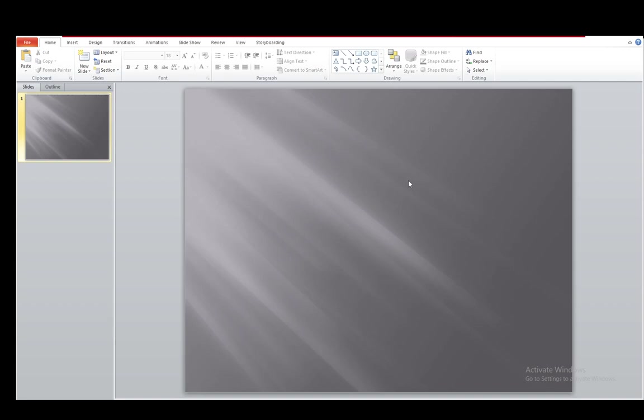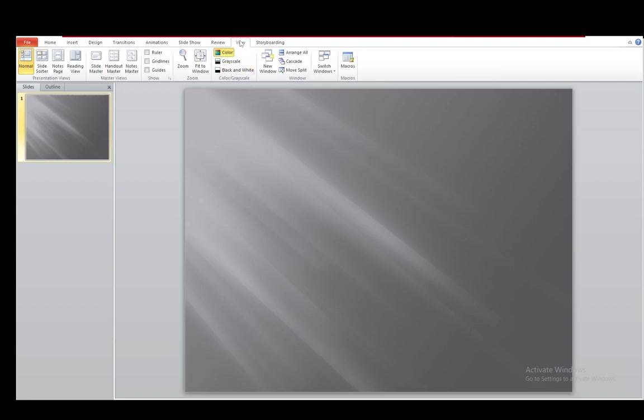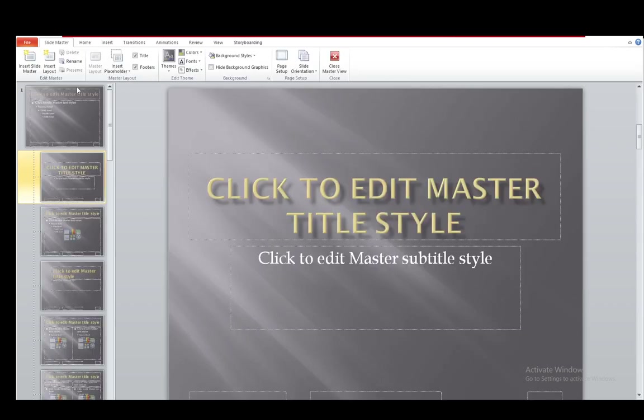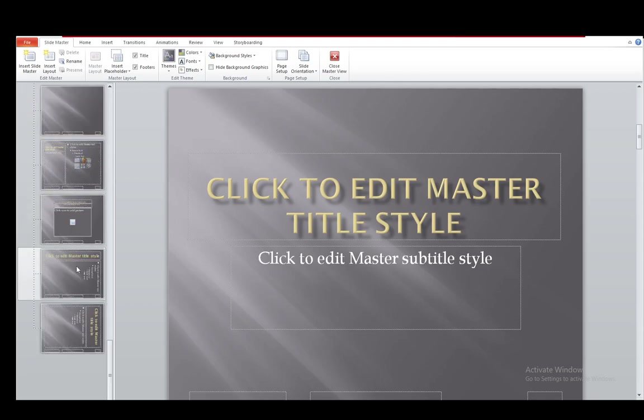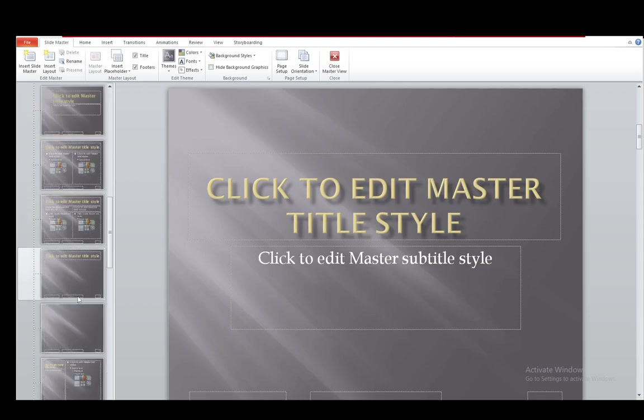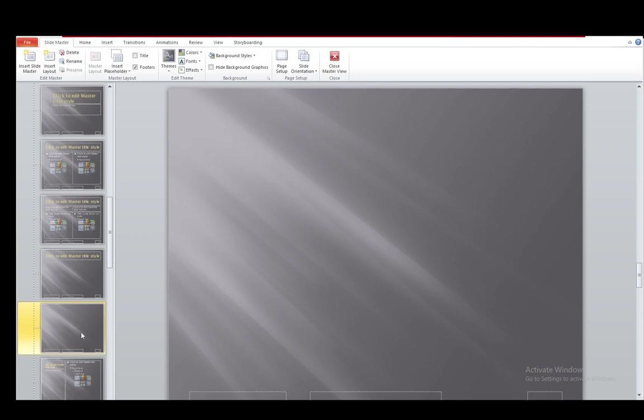What you want to do to edit these background graphics is go into view and click on slide master. I'm not sure what this looks like in newer versions. This is a bit of an older version, but it will serve the purpose just fine.